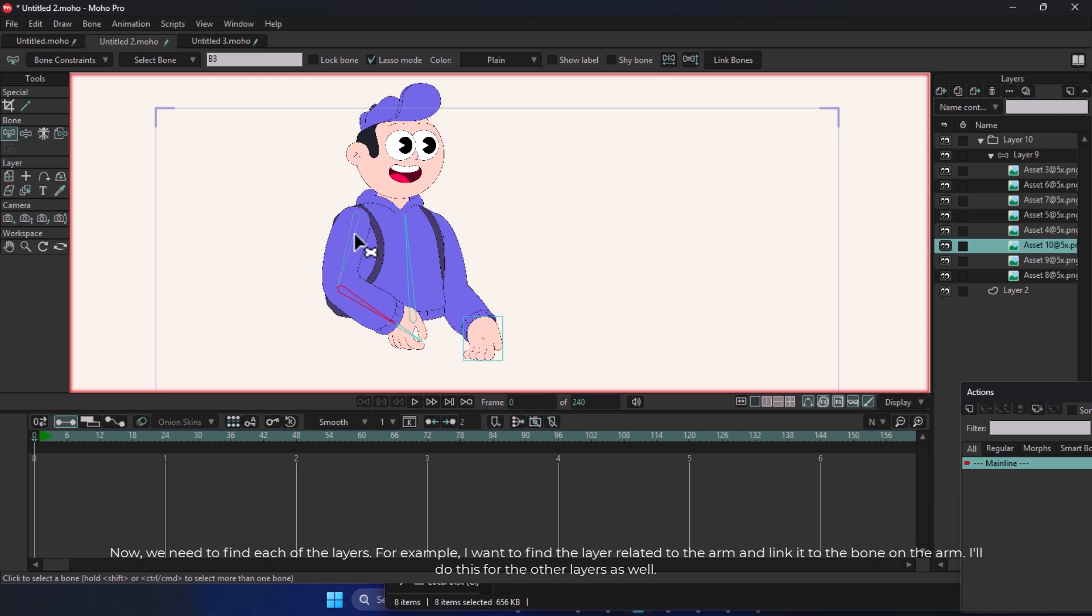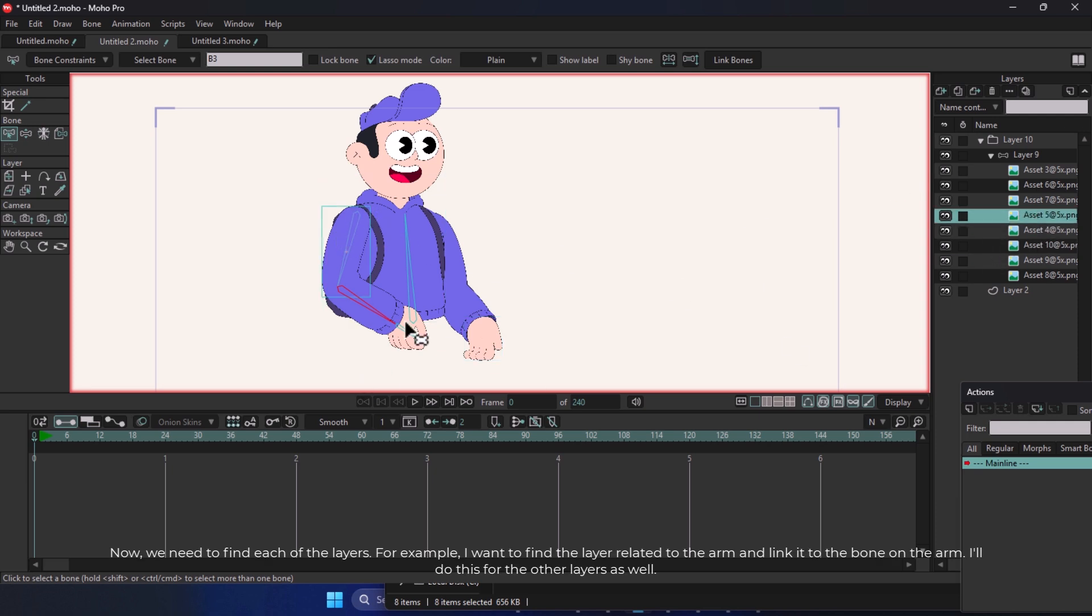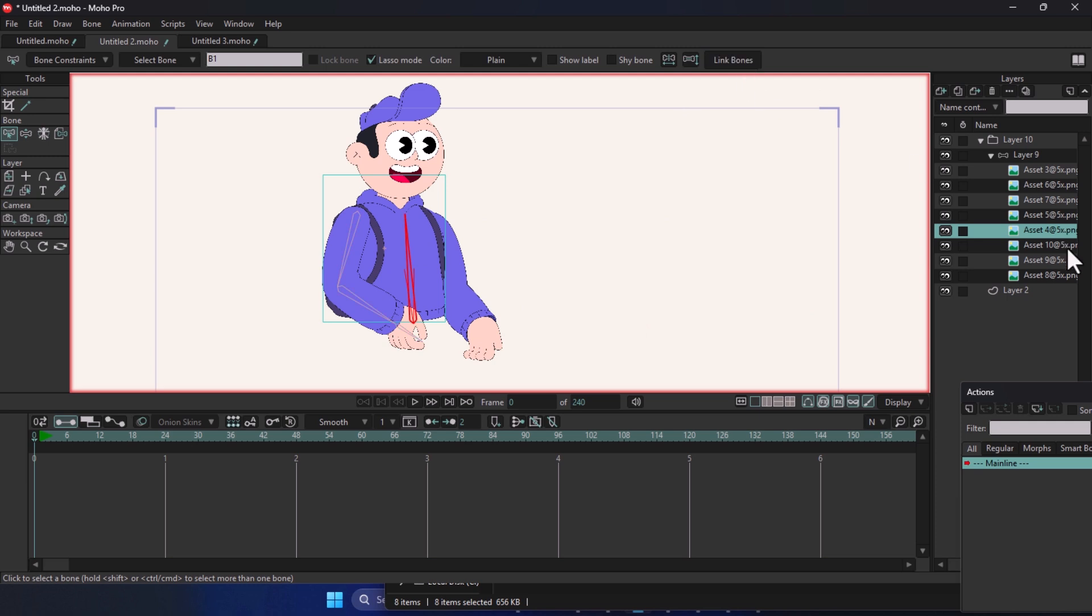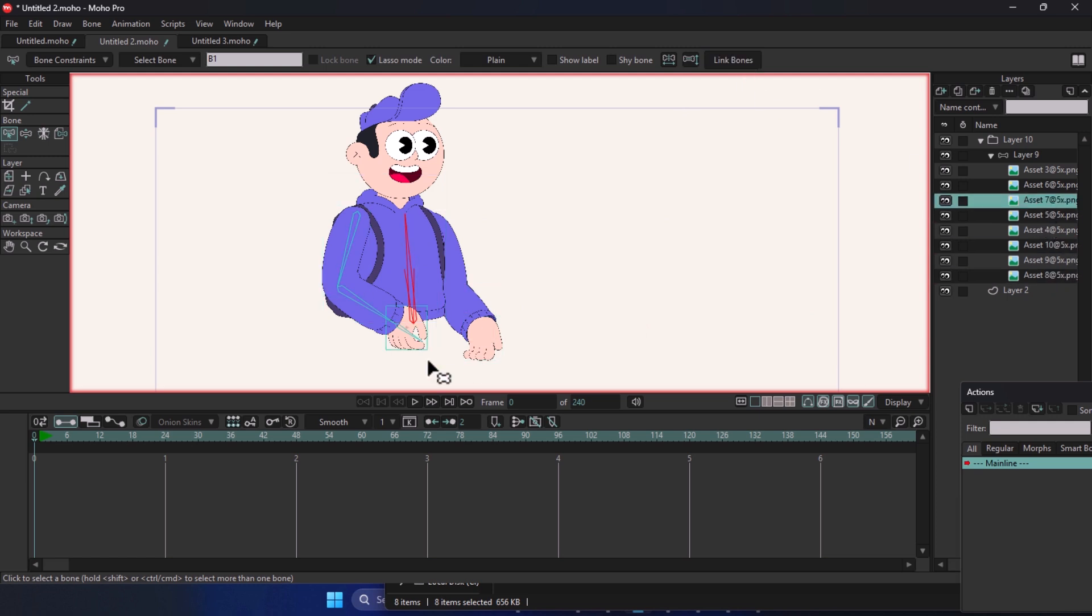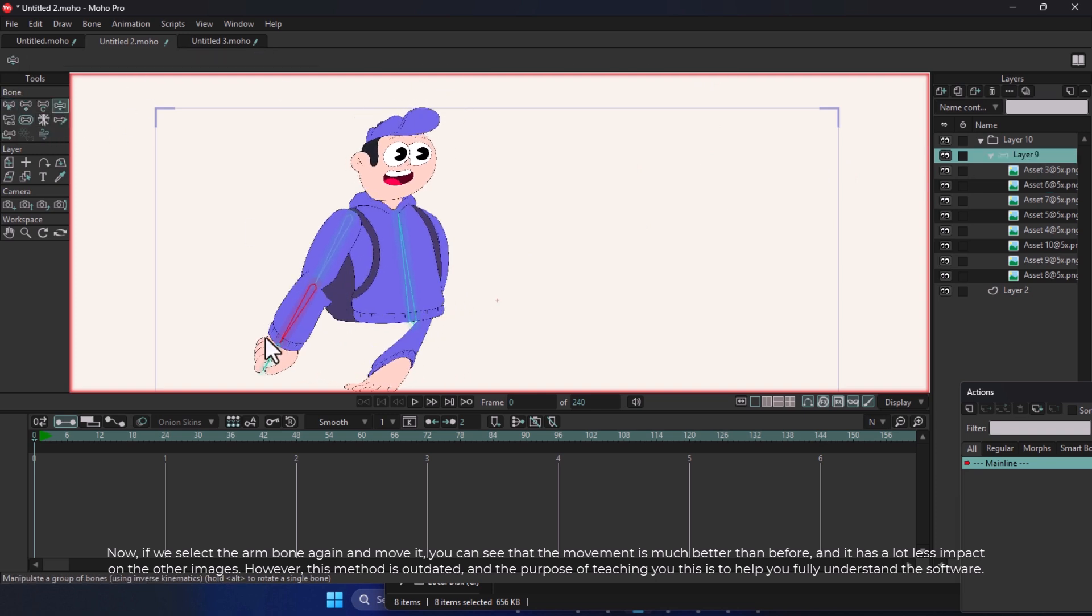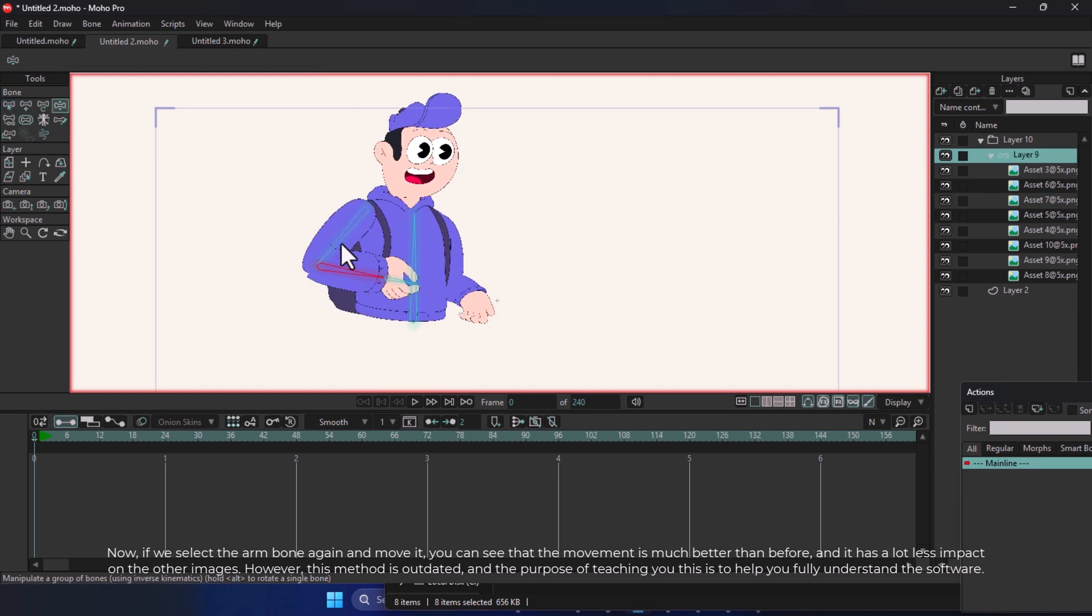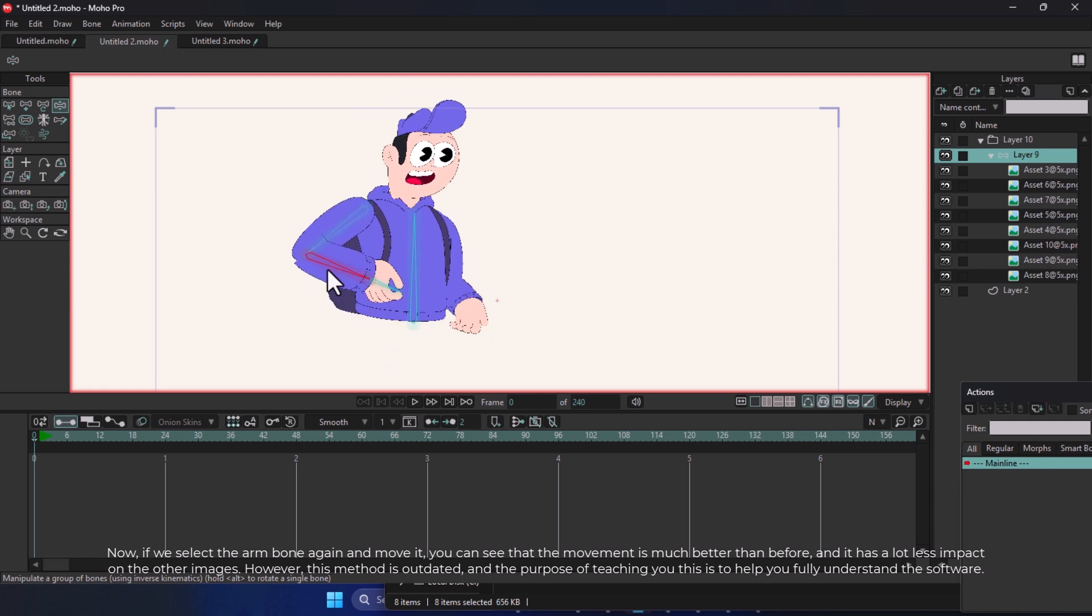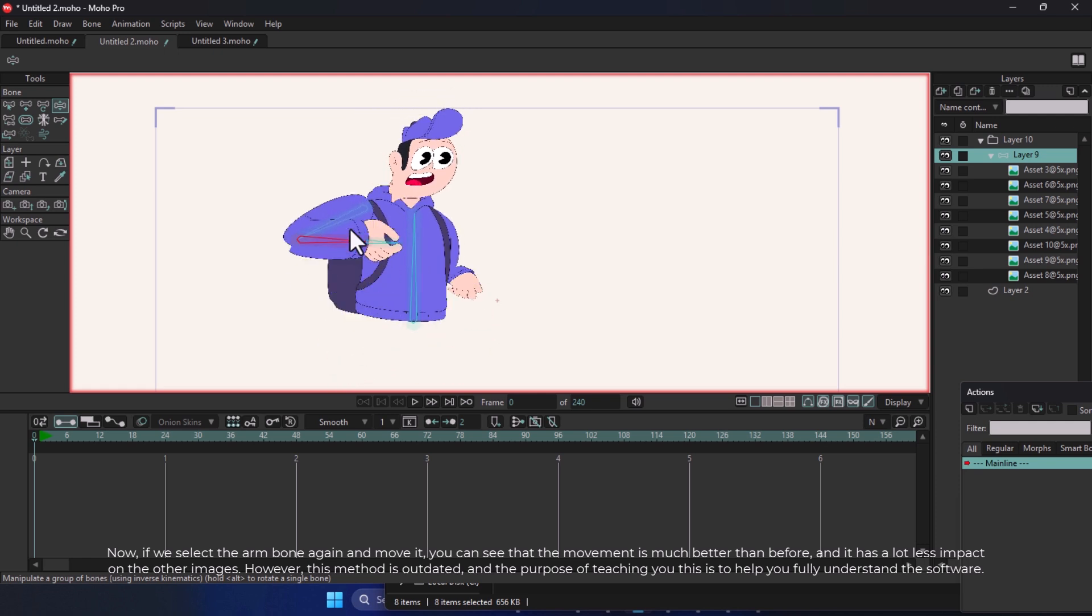Now we need to find each of the layers. For example, I want to find the layer related to the arm and link it to the bone on the arm. I'll do this for the other layers as well. Now, if we select the arm bone again and move it, you can see that the movement is much better than before, and it has a lot less impact on the other images.